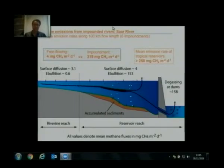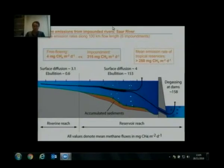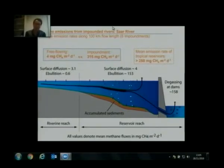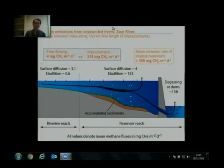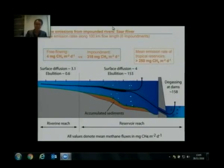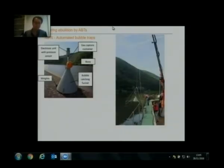This is actually comparable to, and even greater than, the mean emission rates from tropical reservoirs. At the same time, you can see that bubble flux contributes most of the methane and CO2 emissions from these reservoirs. This is quite significant.